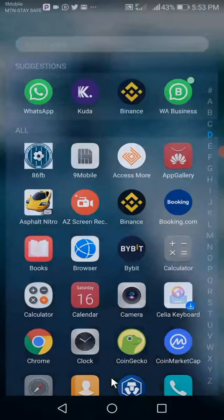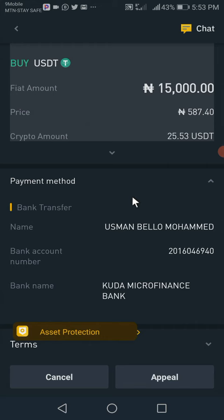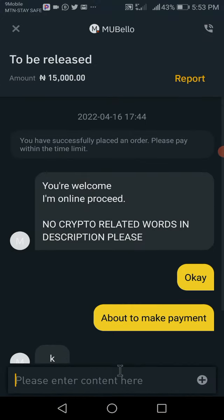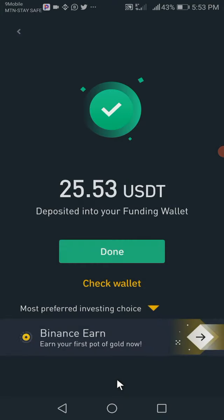Let's go back to Binance. Now I'll be waiting for him to release my token. I'll go back and say 'paid.' He has already released the token — you can see he released it. 25.53 USD. There was no need to even notify him that I'd paid — he released it immediately.